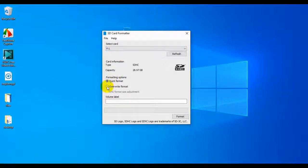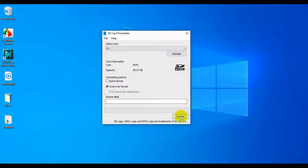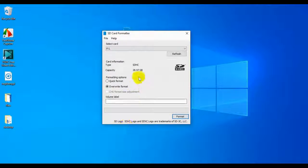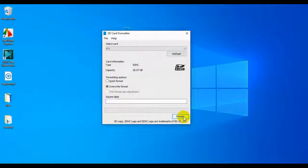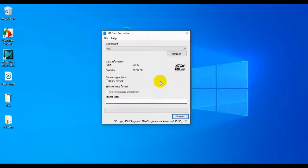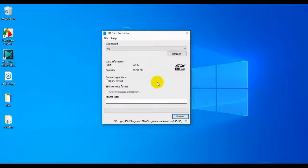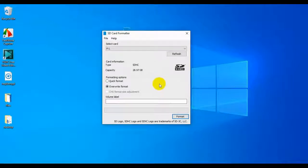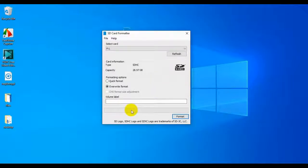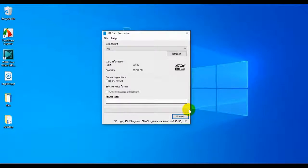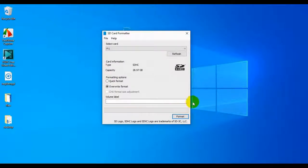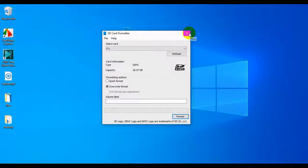You're going to click Overwrite Format, and you're going to click Format. I'm not going to do this because this is a different SD card that I don't want to format. But once you click this, it's going to warn you that once you do this, it's irreversible deleting of anything that's on there. So just click OK, and then this little bar will fill up with green as it goes through its formatting process, and it will let you know when it's successfully formatted the SD card.